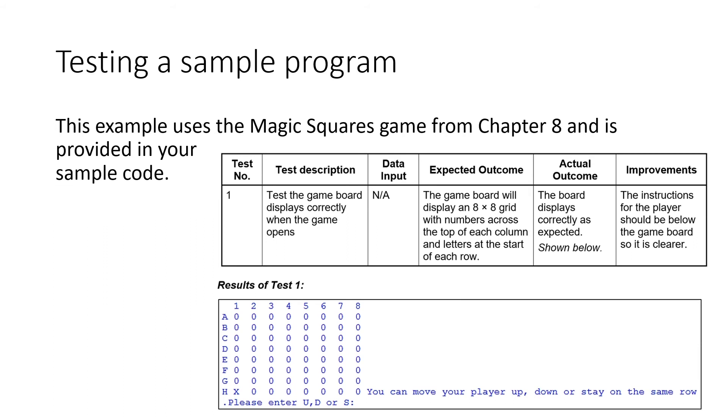And you also hopefully expect to see an X somewhere where the player has started. Then run it. That's the screenshot below. And then write down the actual outcome, what you think happens. In this case, the board has displayed correctly. That was a bit weird with the text on the side. I would put that as an improvement, really. The instructions to the player should be below the board game, so it's clear. So there you go. So that's what we do with that.